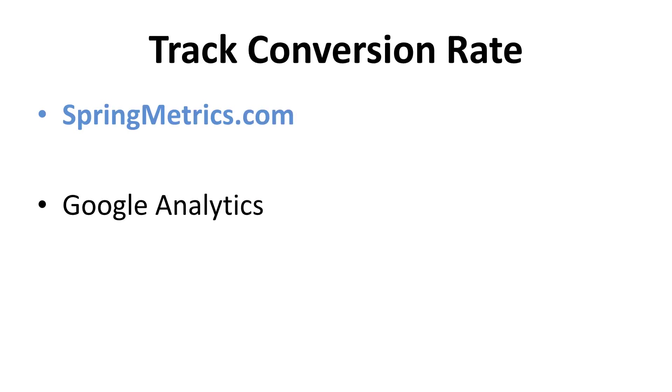Finally, after you've prepared a landing page, you would of course then want to track the conversion rate so that you would know how to improve and remove elements that are not beneficial. The SpringMetrics.com website is a good way to monitor your conversion rate. Google Analytics is also a popular choice as it is dependable and free.